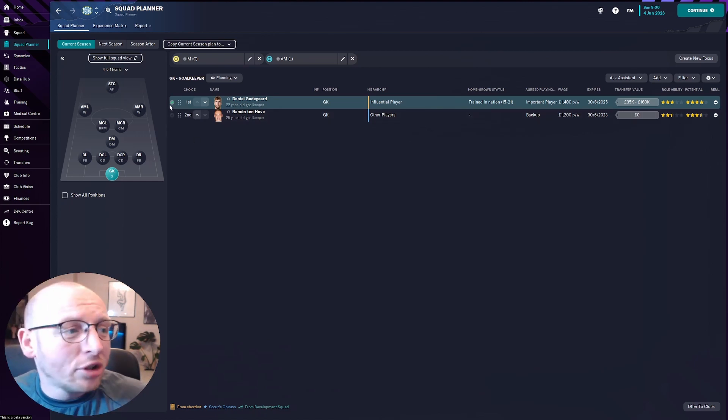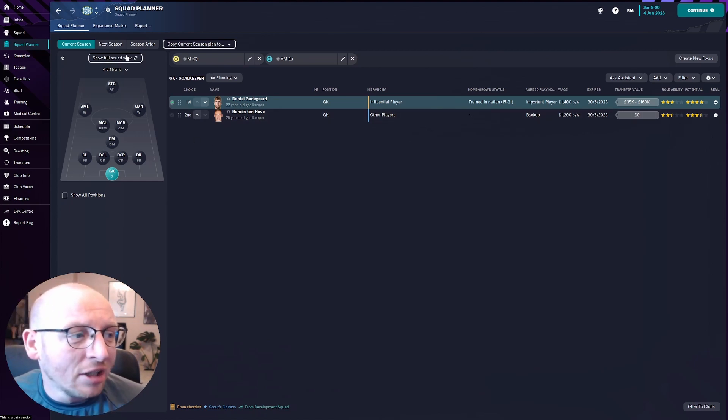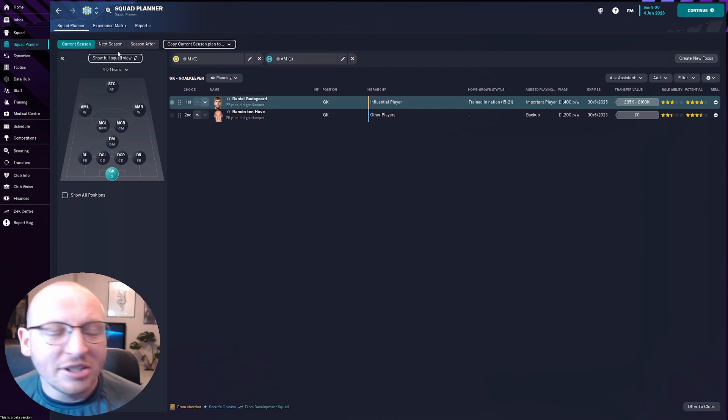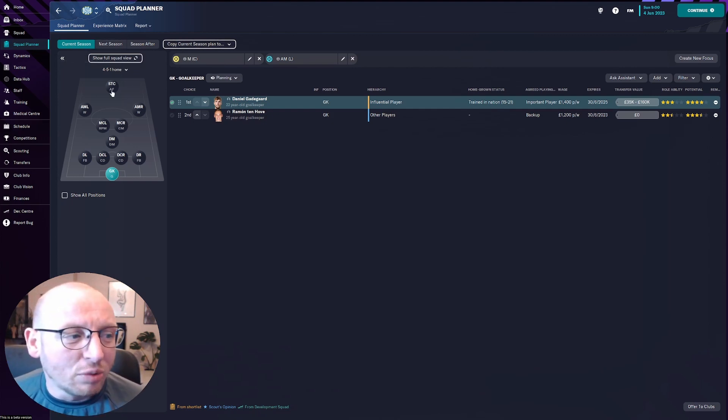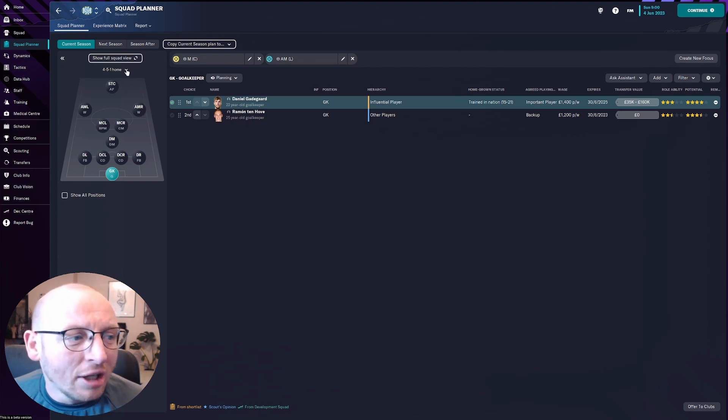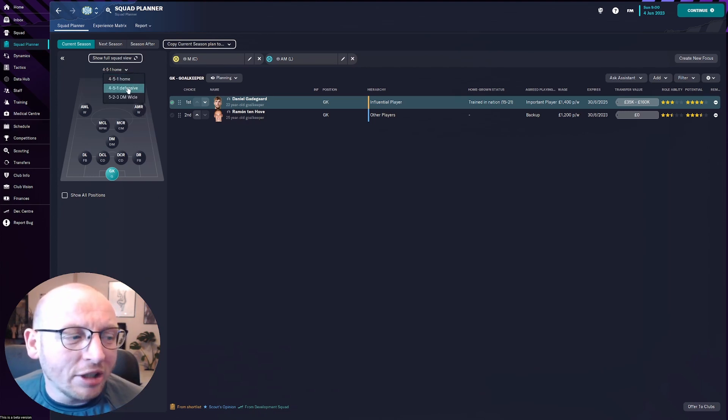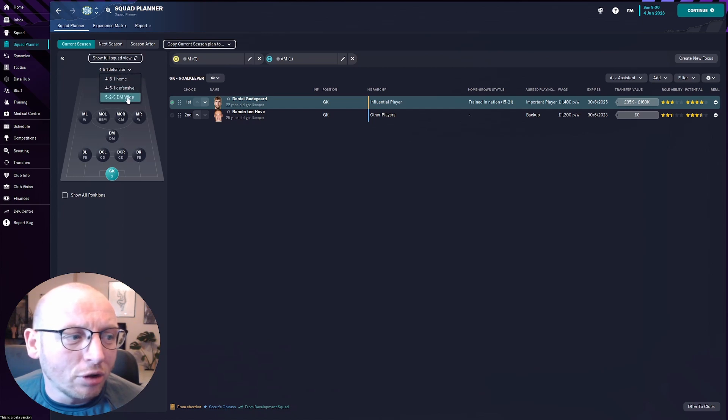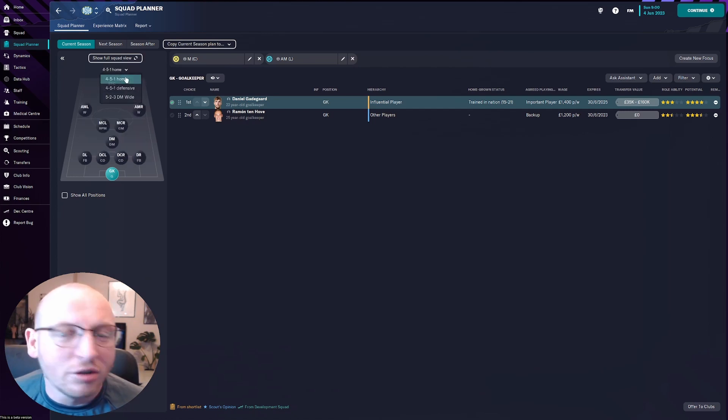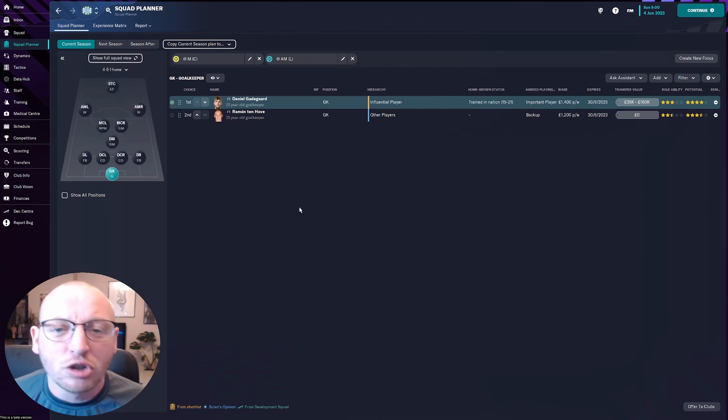So when you go into the squad planner down on the side here, you are greeted with this screen where you have your current season, next season and season after as well as the current formation you have selected. Now you do have a drop down option here to go over to the other couple of tactics you might have created for the squad you are playing as.